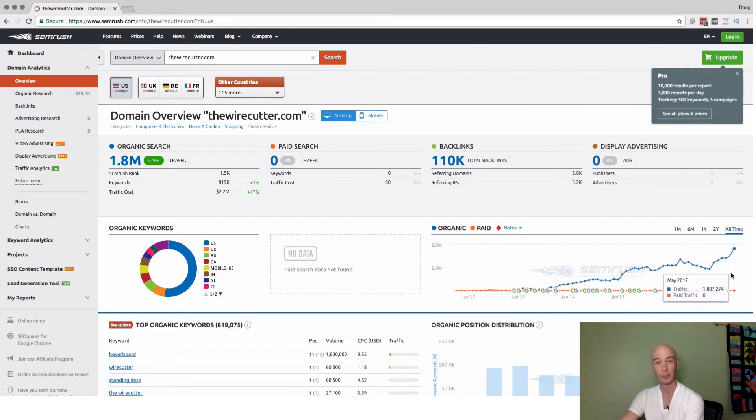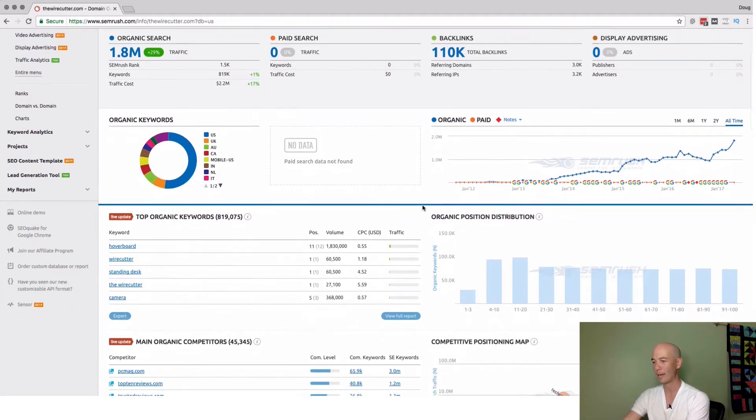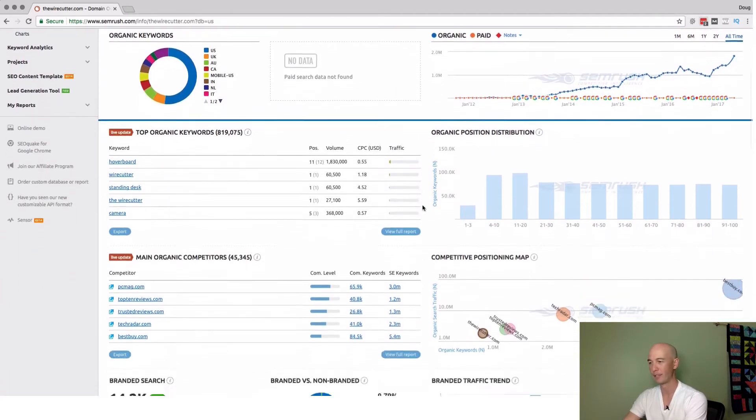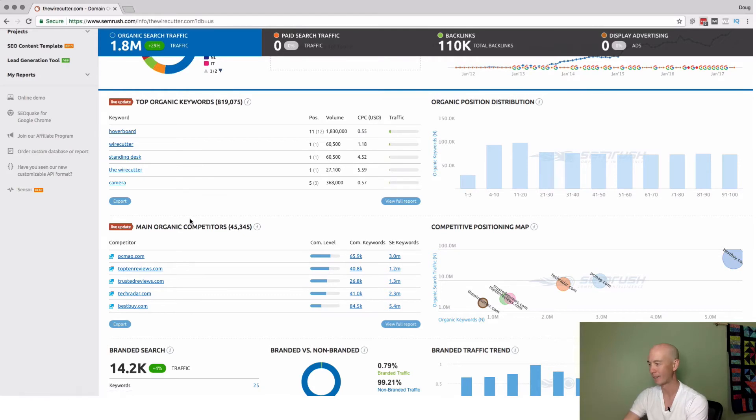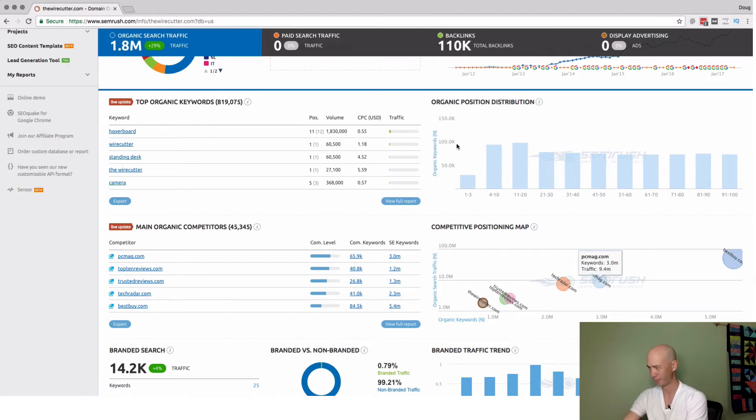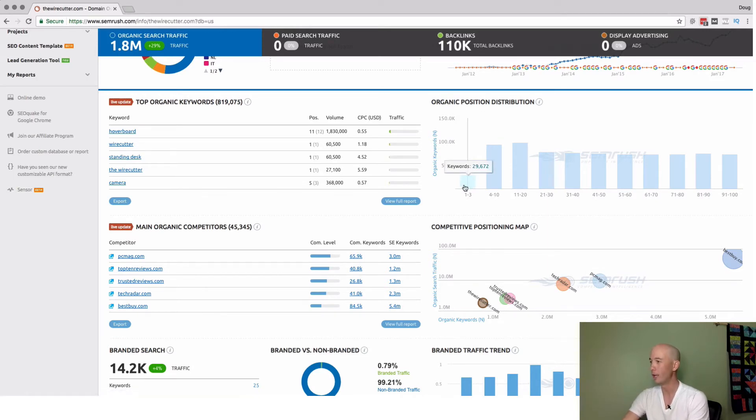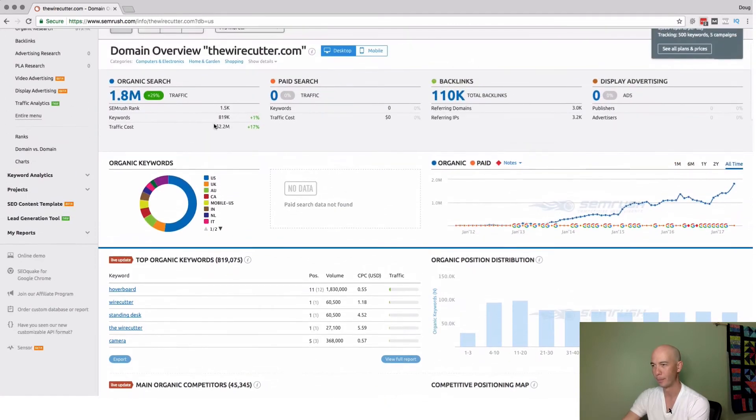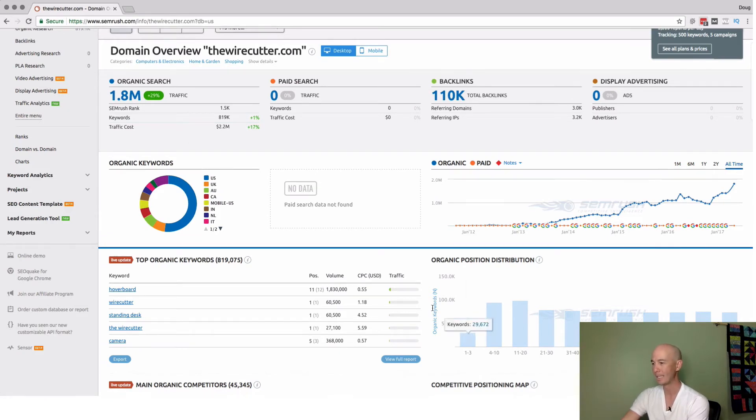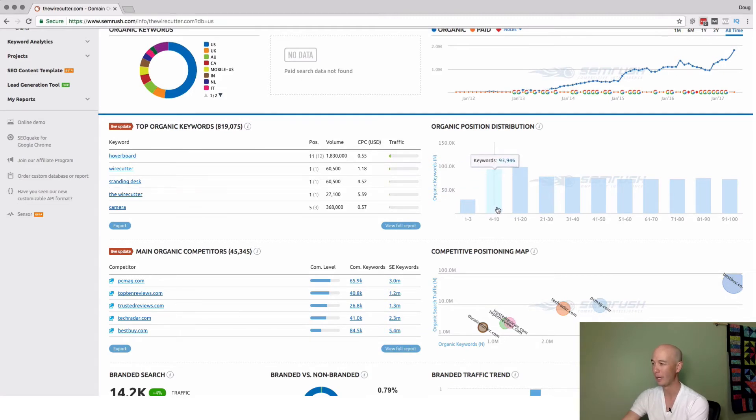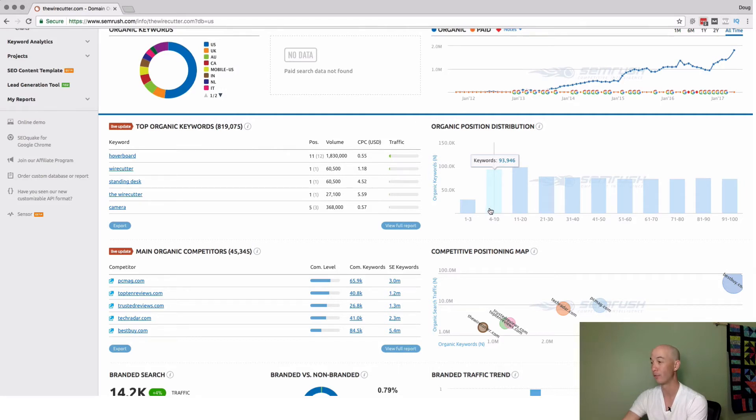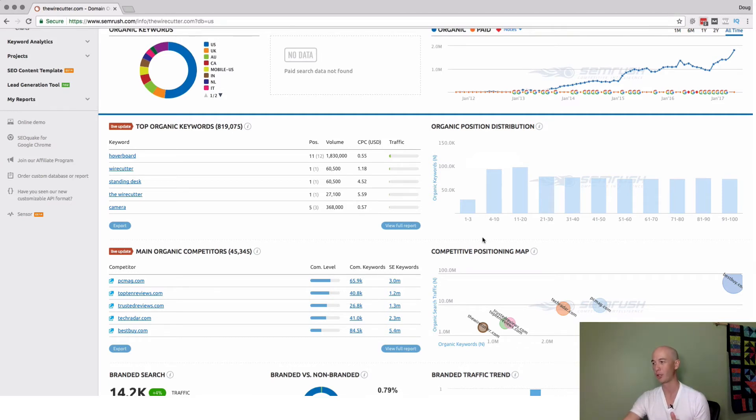They have organic keywords in this sort of ring donut pie graph situation here. Most of the organic keywords are U.S.-based, a little more than half. They show you the traffic over time. The site was founded back in late 2011, if I recall correctly. It's slowly going up, a couple declines, but a lot of growth since the New York Times took over. Here's the bread and butter for me. It tells you the top organic keywords here and the main competitors. Another cool thing is the organic position distribution. They tell you that there are 800,000 keywords in the top 100, but also the distribution - 29,000 are in the top three and 93,000 are in positions four through ten. They really give you a pretty clear picture on how well the site's doing.